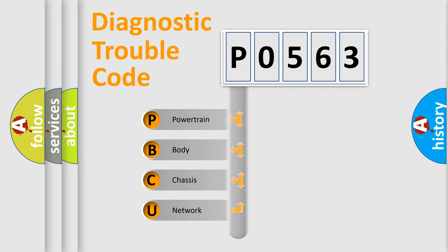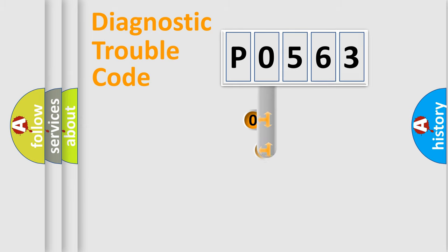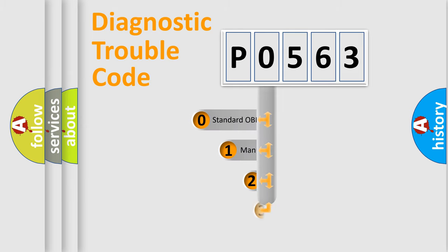We divide the electric system of automobile into four basic units: powertrain, body, chassis, network. This distribution is defined in the first character code.